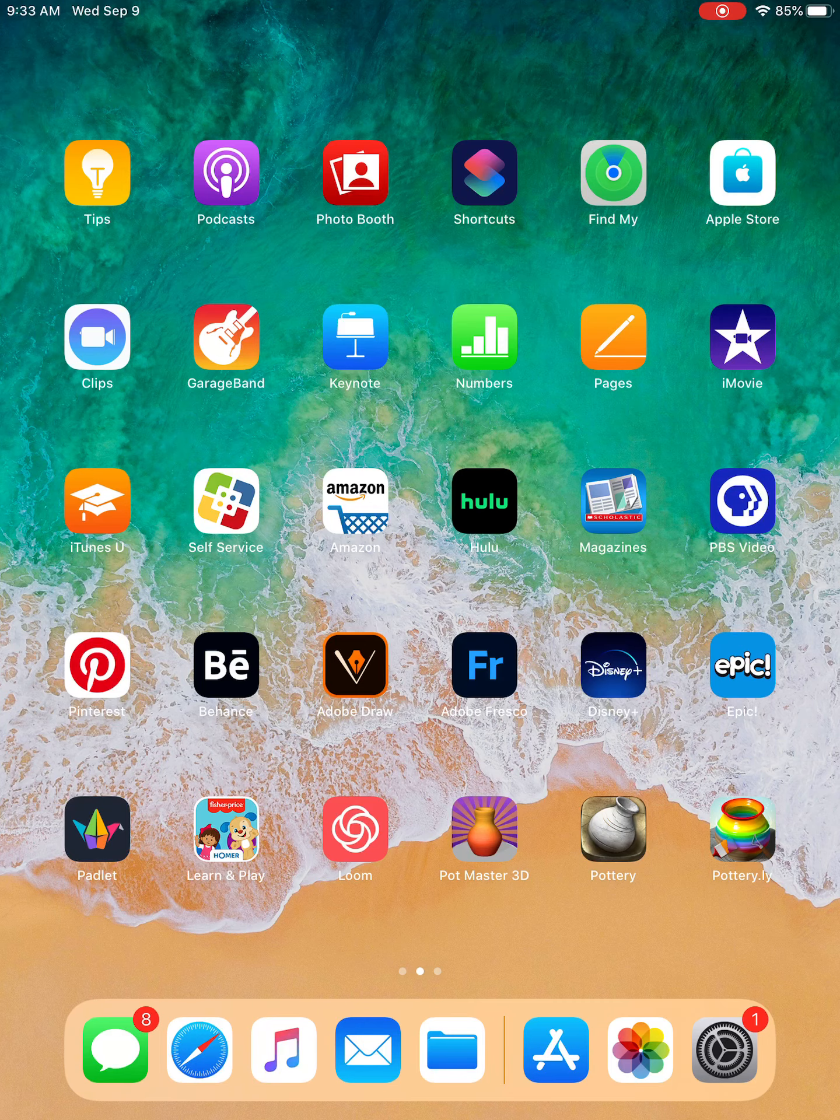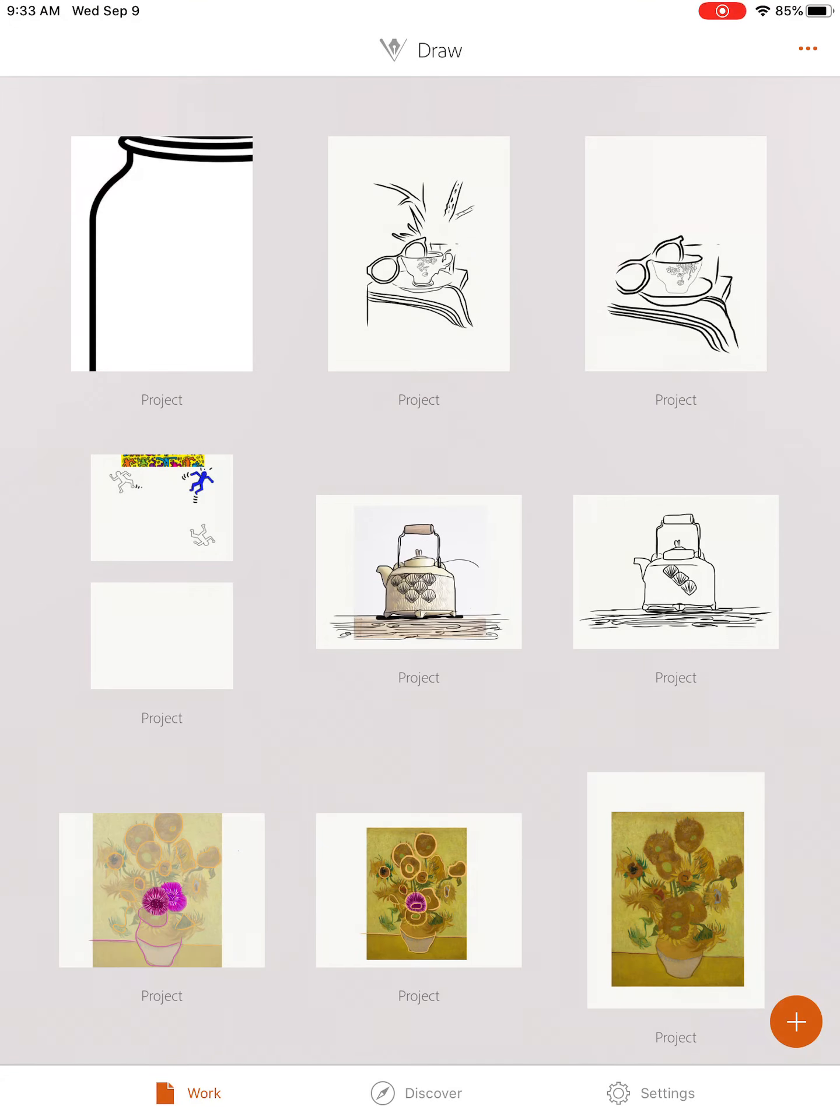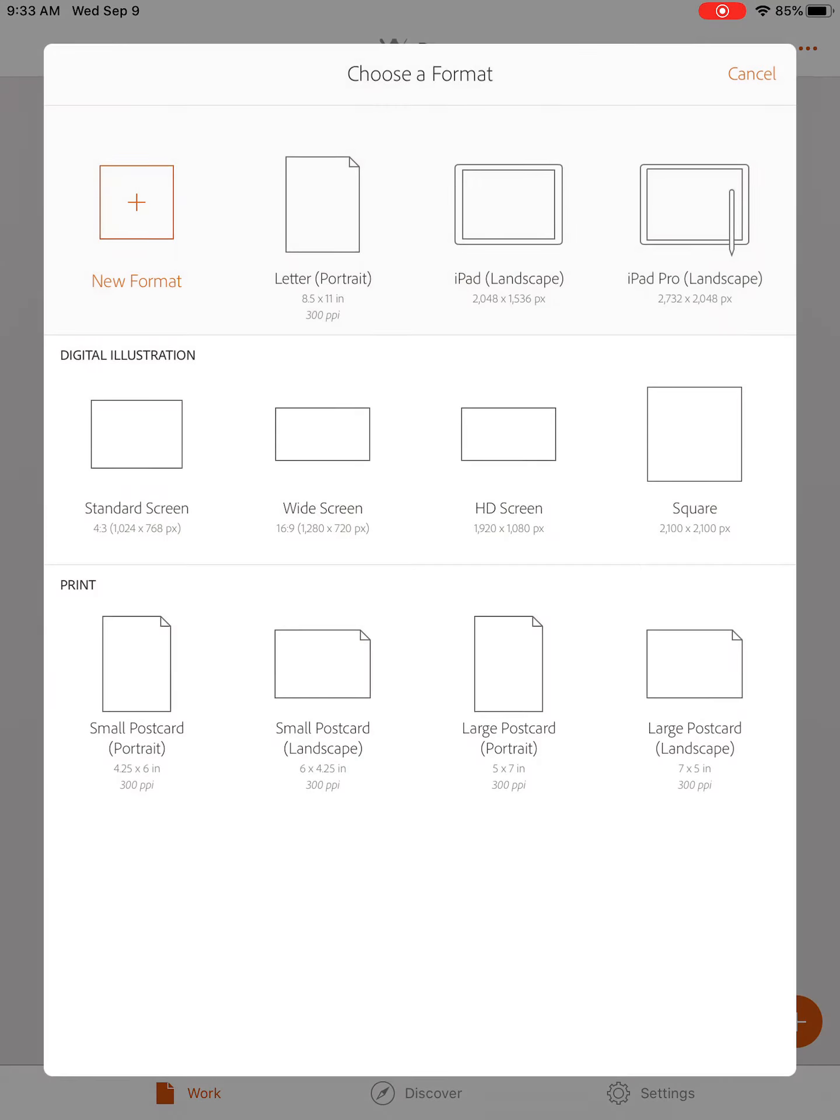The first thing you'll need to do is open your Adobe Draw app. You're going to choose to start a new project. In the bottom right you'll see an orange plus sign. You're going to choose the letter or portrait format, eight and a half by eleven.